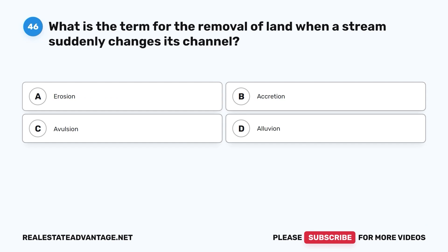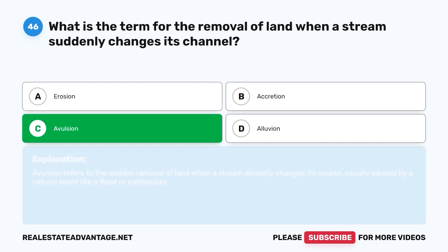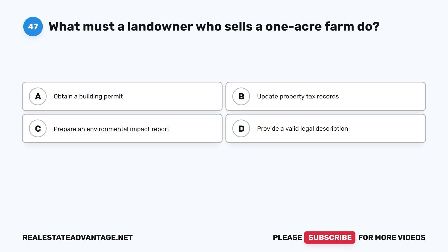Question 46: What is the term for the removal of land when a stream suddenly changes its channel? A. Erosion. B. Accretion. C. Avulsion. D. Alluvion. The correct answer is C, avulsion. Avulsion refers to the sudden removal of land when a stream abruptly changes its course, usually caused by a natural event like a flood or earthquake.